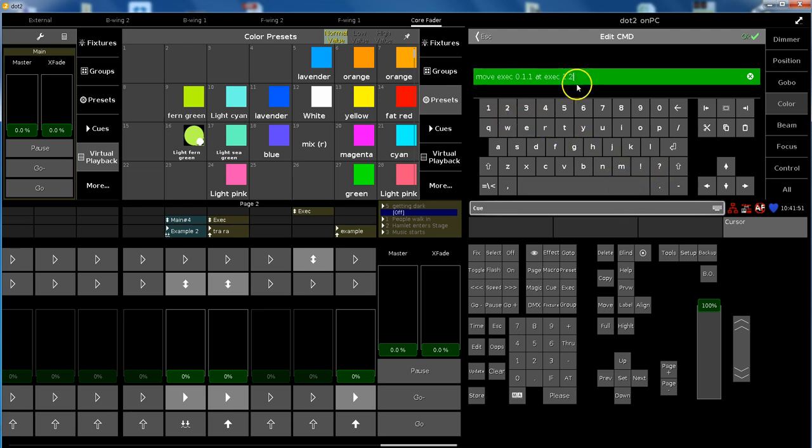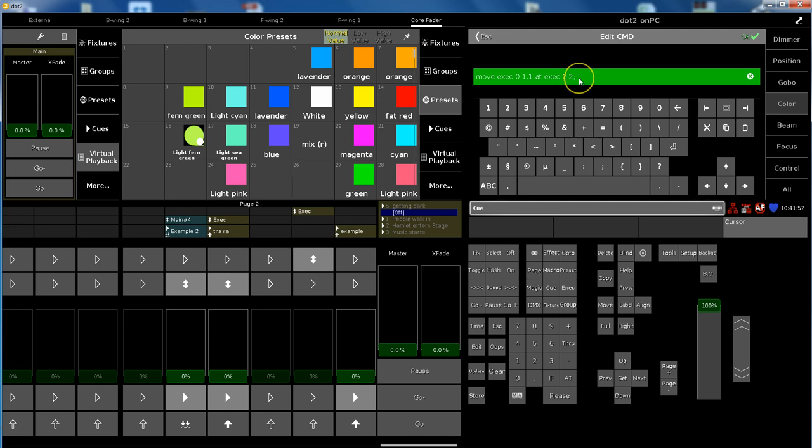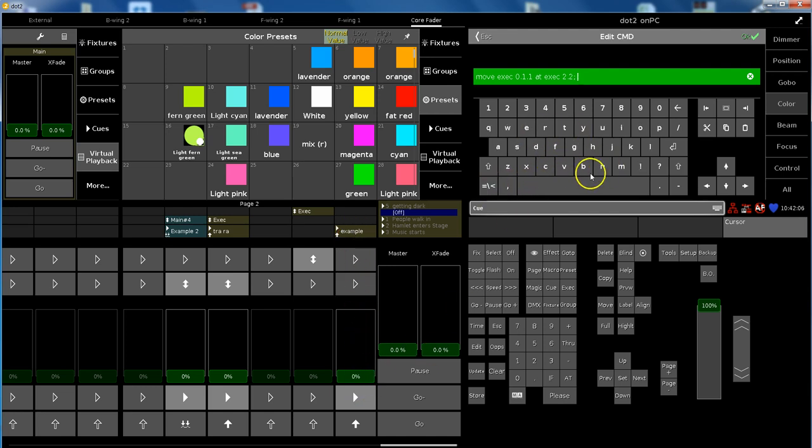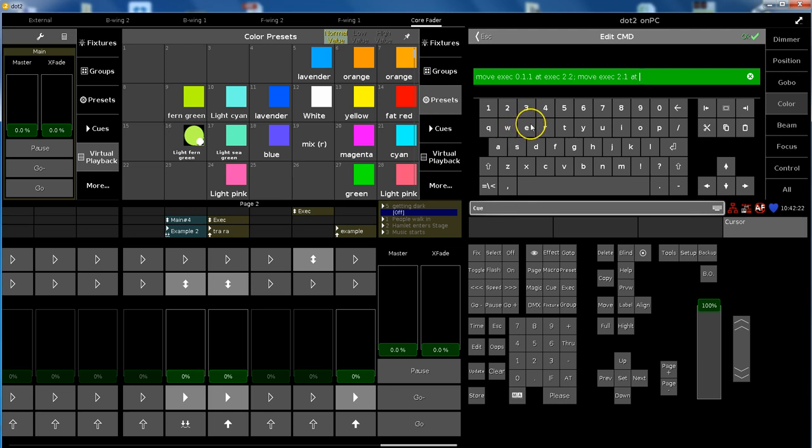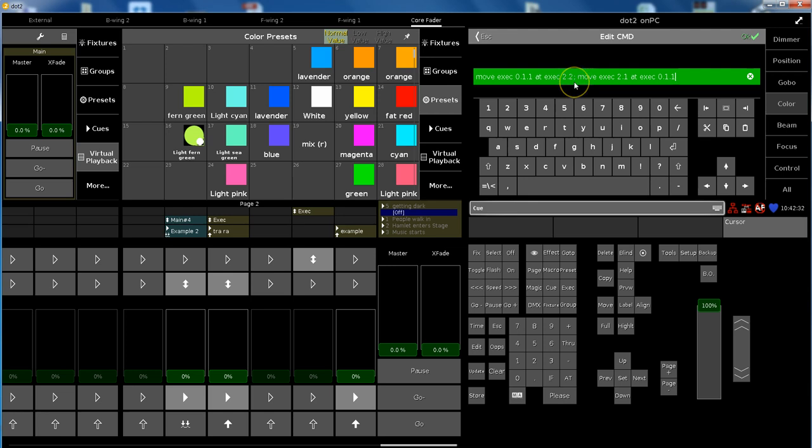This is the first command, and the second one I can put in by using the semicolon. Now you are able to put another command in and I want to move this executor onto here. So move exec 2.1 which is this one page 2 the first one, at exec 0.1. So I have two commands divided by semicolon.